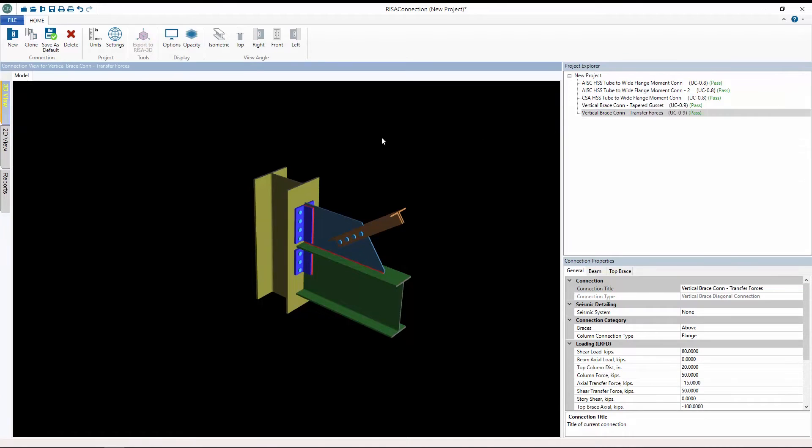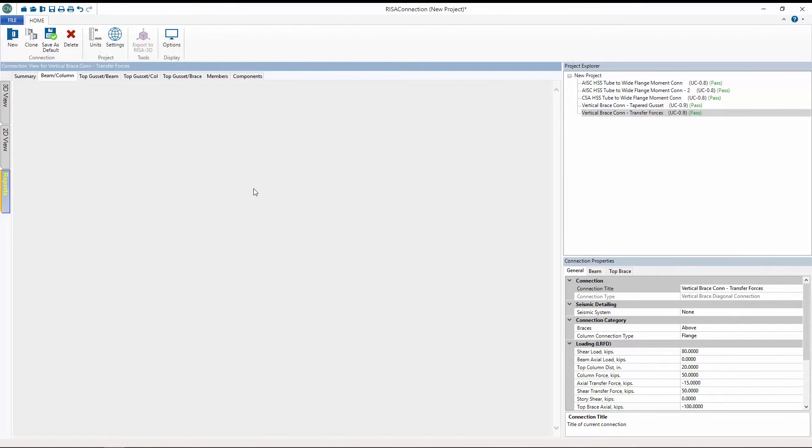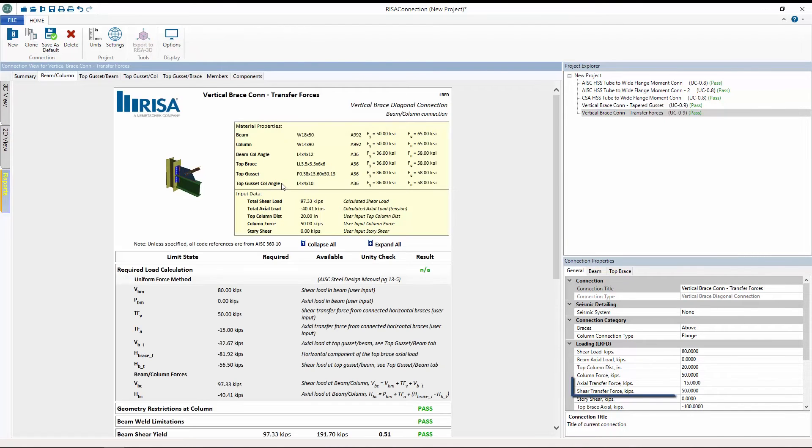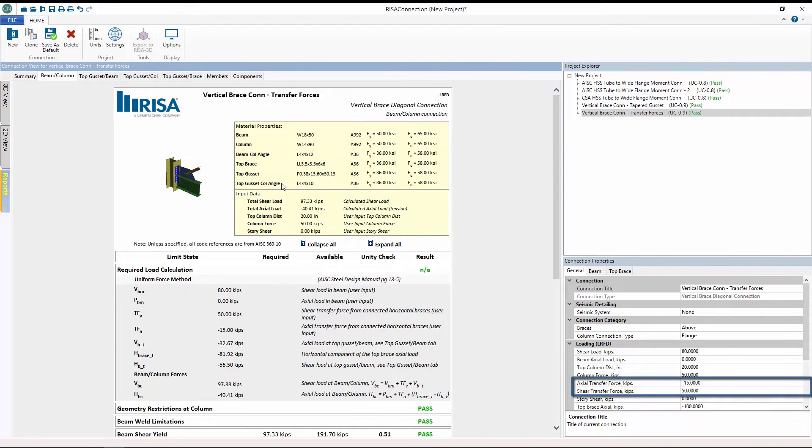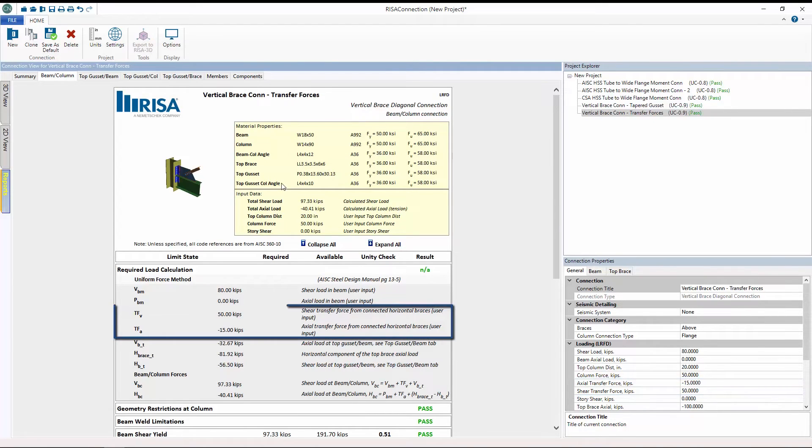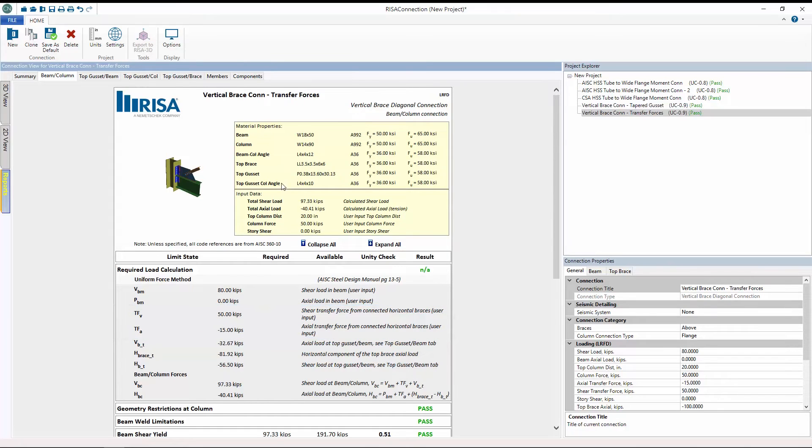Another new feature includes the input of axial and shear transfer forces for vertical brace connections. These forces are used to account for the additional force that the connection sees from other connected elements, such as horizontal floor braces.